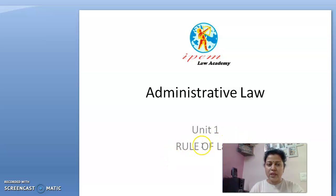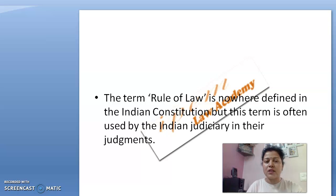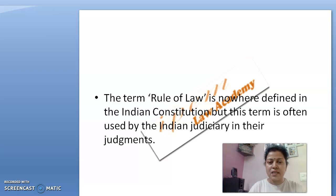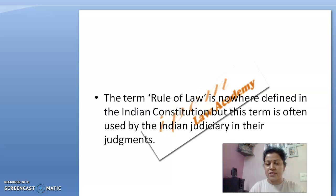Before that, we have to understand what is law. The law is a term given to certain rules and principles for maintaining the society. There are certain kinds of rules and regulations which are really required to maintain a society, people of the country or the nation. So, there should be a proper rule of law in how this entire country should be maintained.